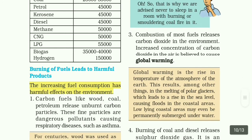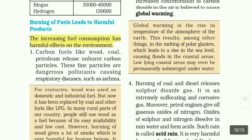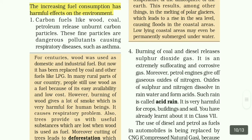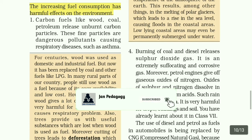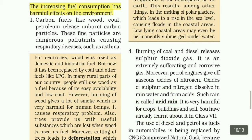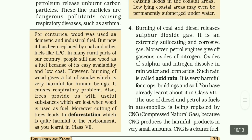Burning of coal and diesel releases sulfur dioxide gas. It is an extremely corrosive and suffocating gas. Moreover, petrol engines give off oxides of nitrogen. Oxides of sulfur and nitrogen dissolve in rain water and form acid — such rain is called acid rain. Acid rain is very harmful for crops, buildings, and soil.